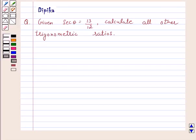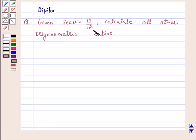Hi and welcome to the session. I am Deepika here. Let's discuss a question: given secant theta is equal to 13 upon 12, calculate all other trigonometric ratios.